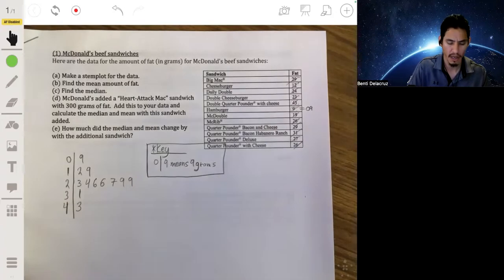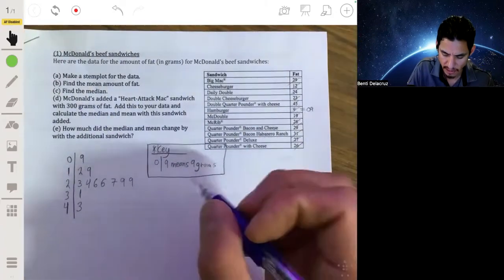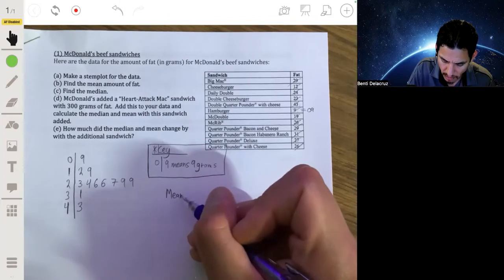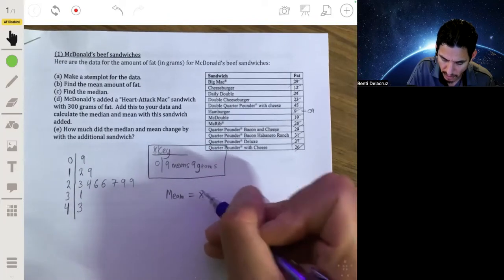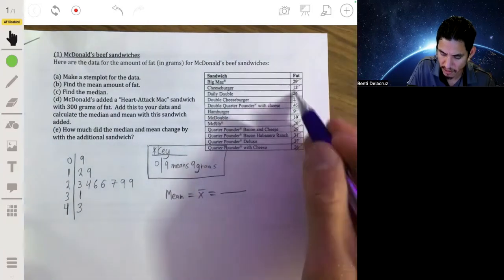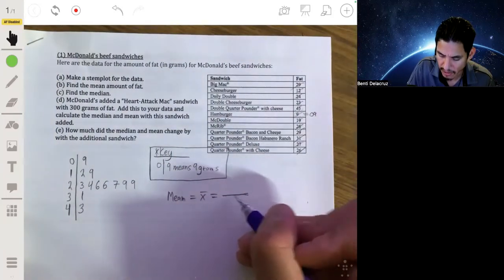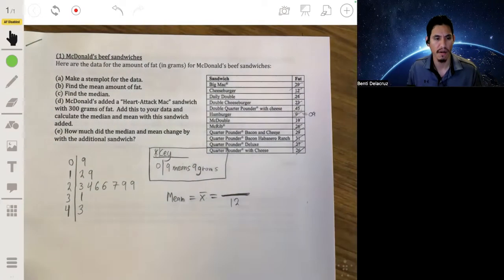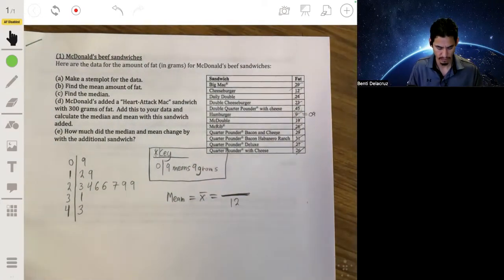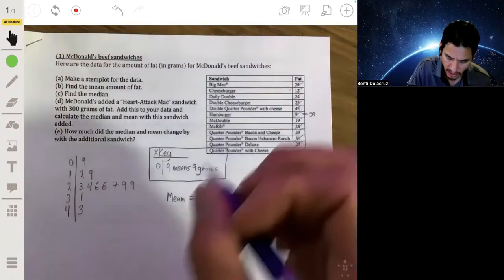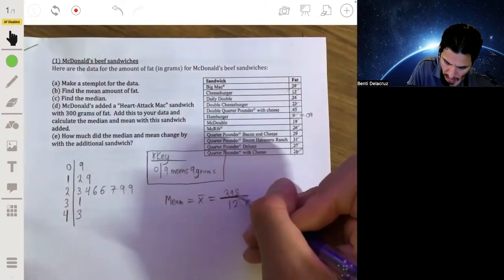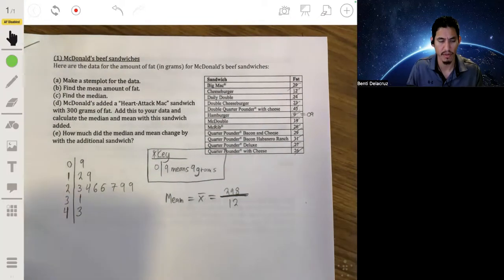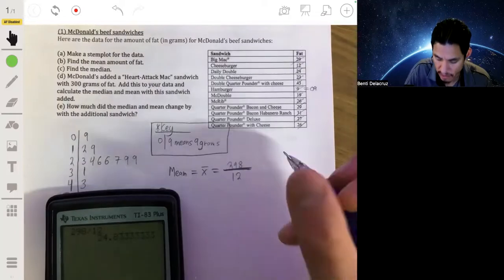Here's our stem plot. Now we're going to find the mean. X-bar equals the total of the values divided by the number of values — there are 12 of them. If you add them all up you get 298, and 298 divided by 12 gives you about 24.83 repeating.